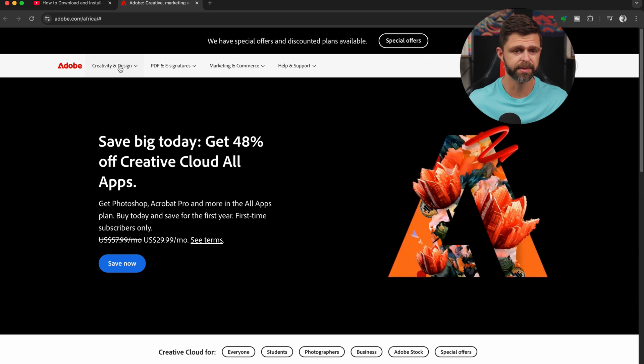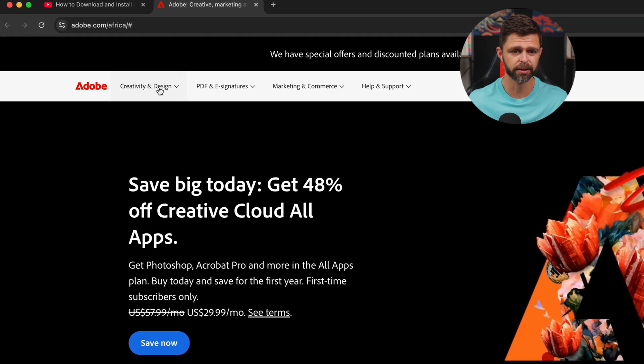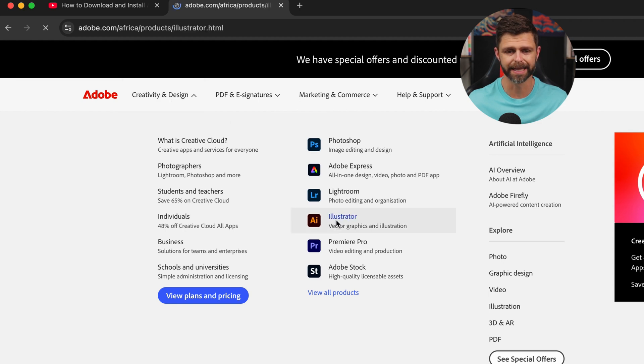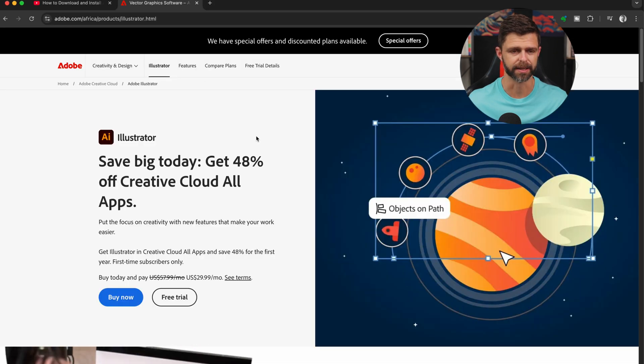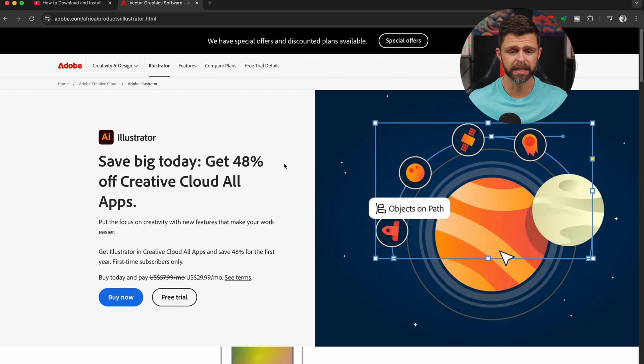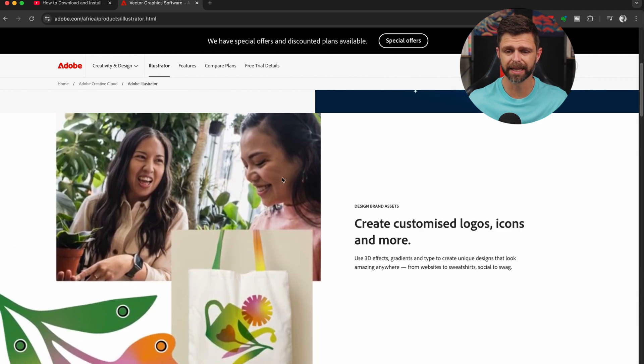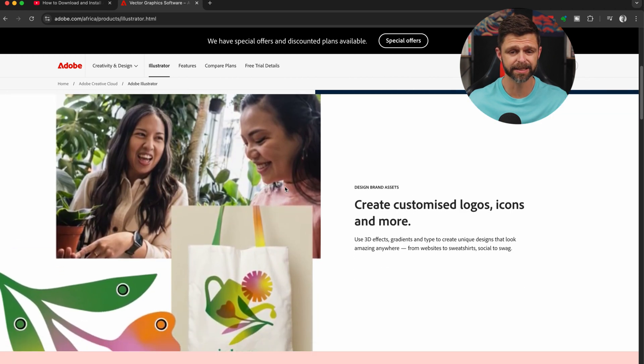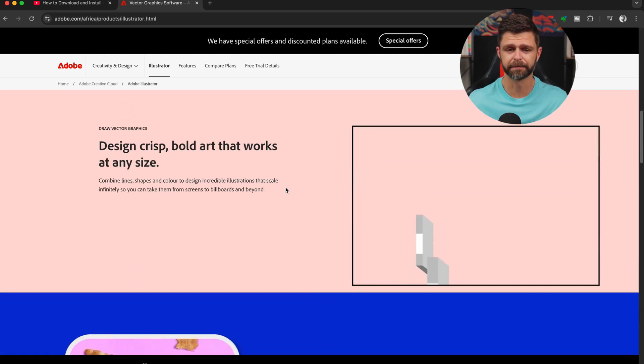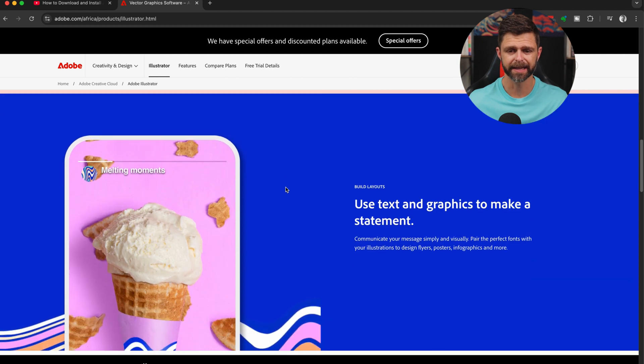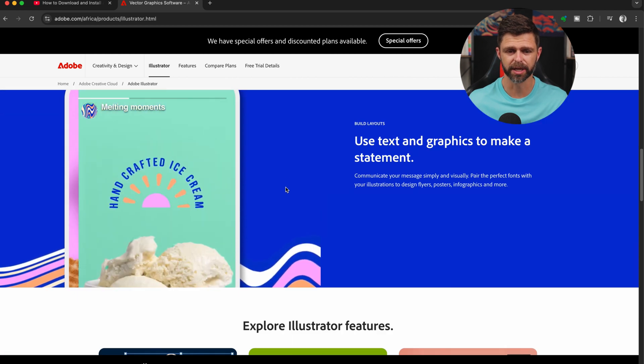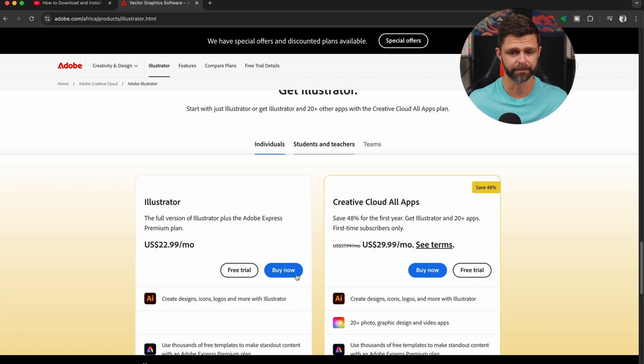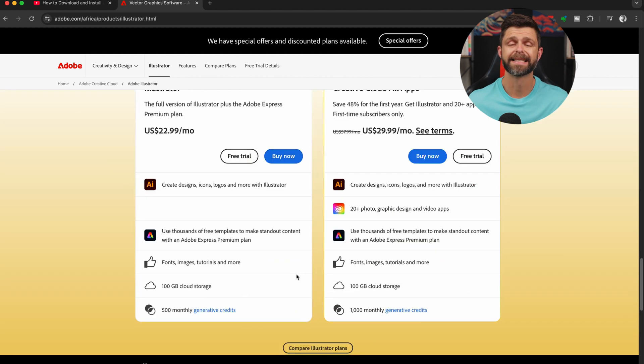On the Adobe website, we're going to head to creativity and design, and then we're going to scroll down and select Illustrator. On the Adobe Illustrator page, you will see everything that you get access to and all the amazing features that Adobe Illustrator currently has that you can use once you have downloaded the free trial.